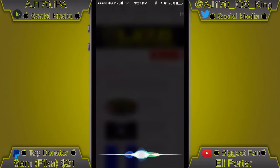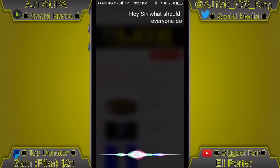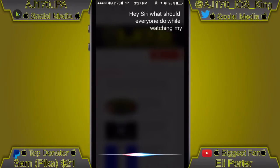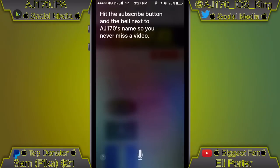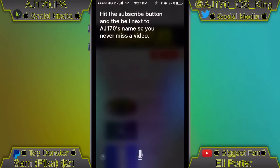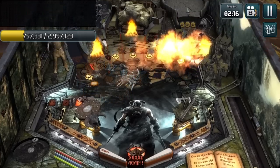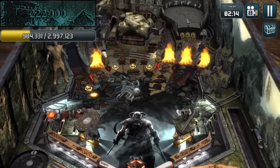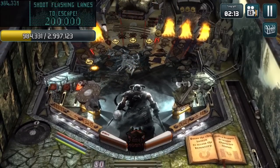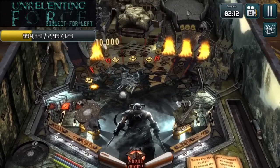Hey Siri, what should everyone do while watching my video? Hit the subscribe button and the bell next to AJ170's name so you never miss a video. Hey guys, what is up, this is AJ170 and today I'm going to be showing you six of the best ways you can screen record your iOS device.